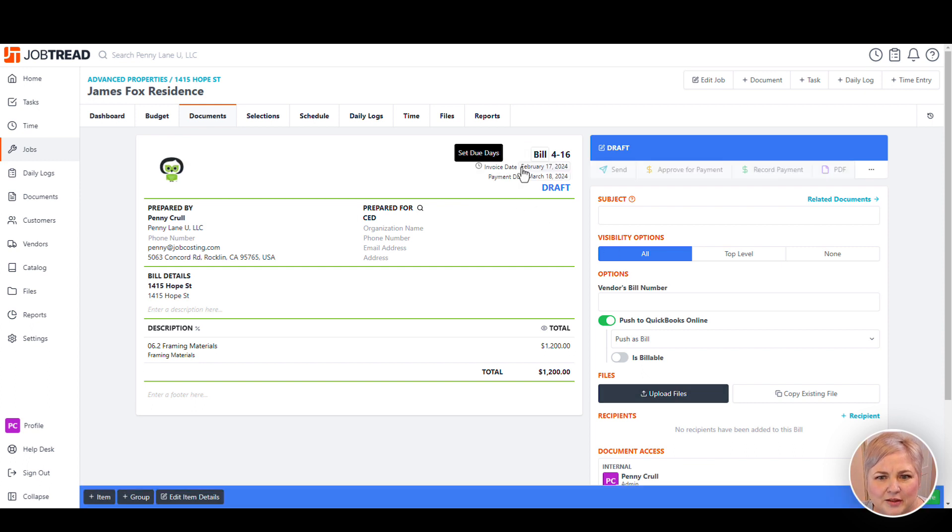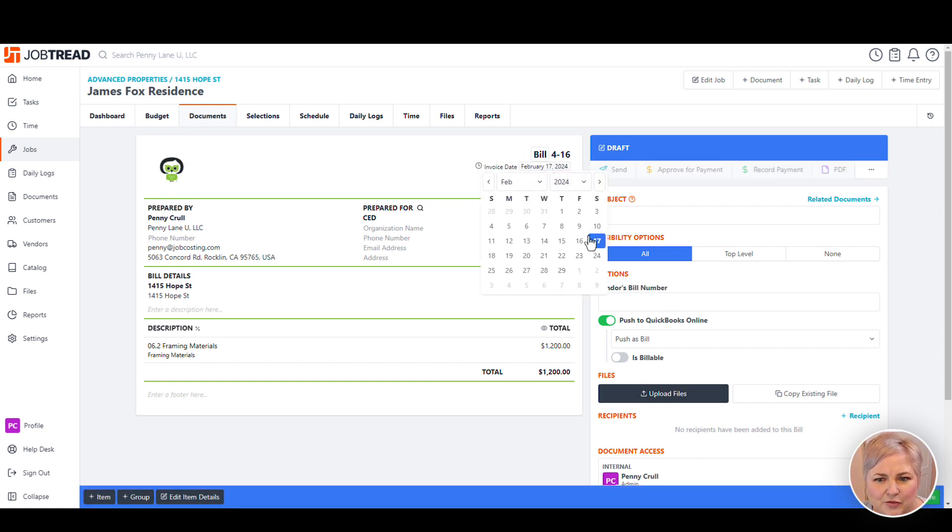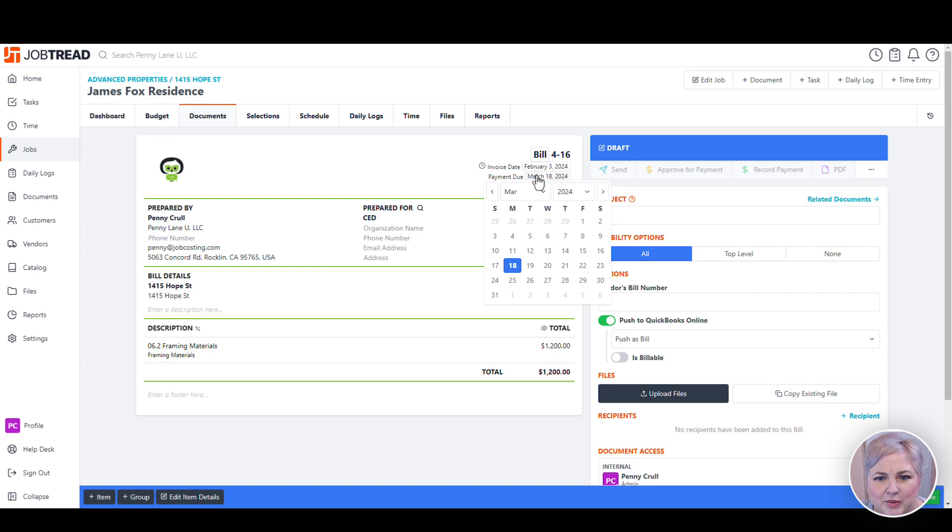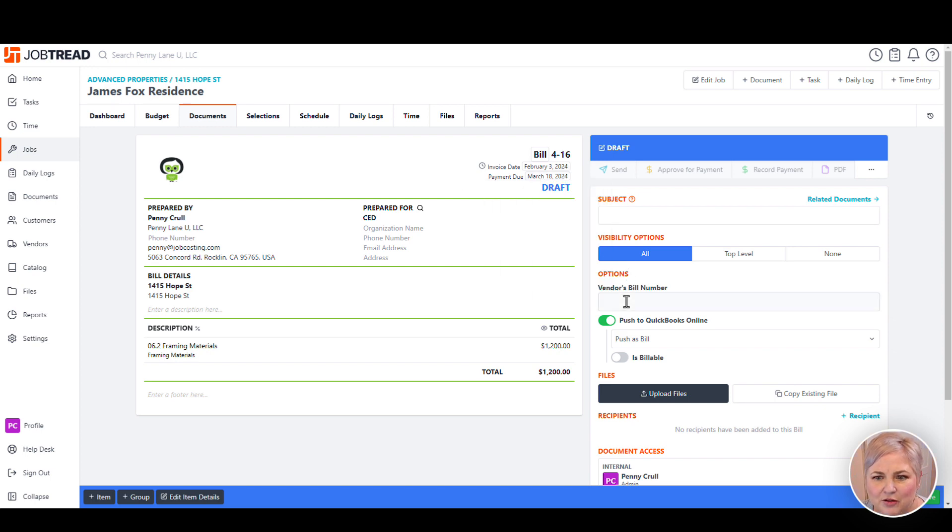Notice here we can give it a date. If we don't, the date will default to today, but let's say we need to backdate it to the actual date from the vendor, as well as a payment due date. We can also put the vendor's bill number here.